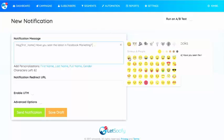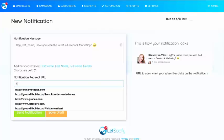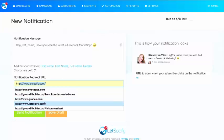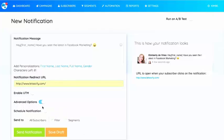I'm going to use a little emoticon here — this smiley face — which gives it a little emotion. Here's where you put the redirect URL, so when they click on the notification it's going to redirect there. We'll use letssocialify.com, which takes them to the sales page. You could click Send Notification now, but I want to go into the Advanced Options to show you a bit more.